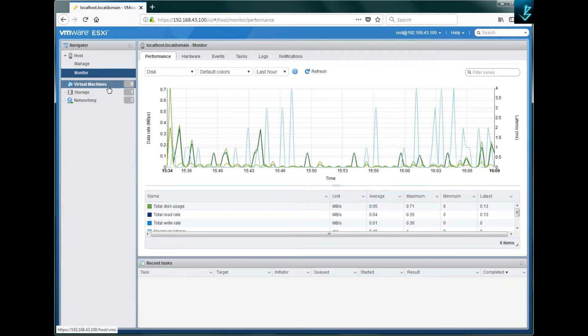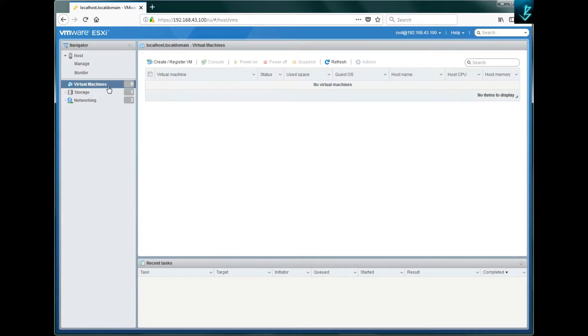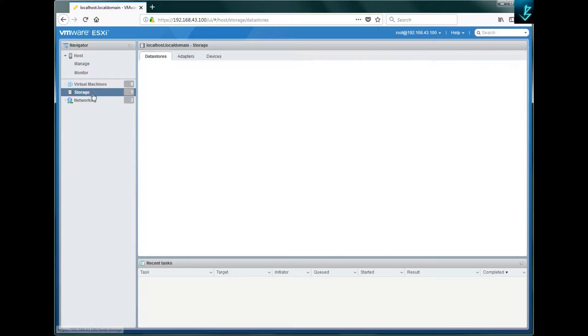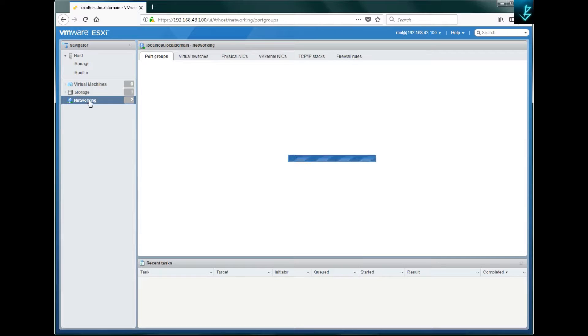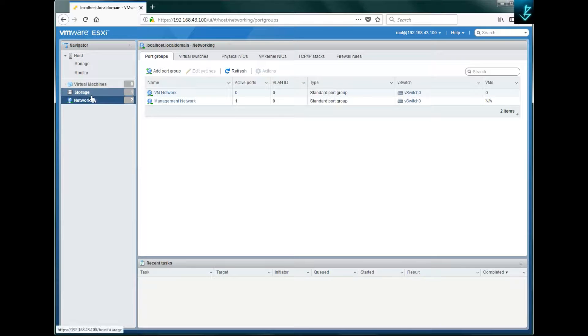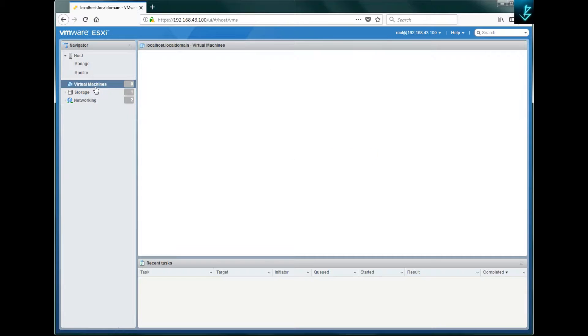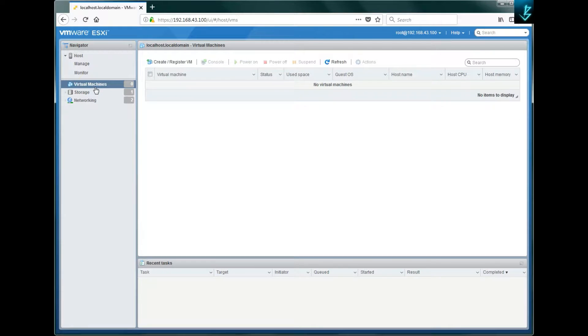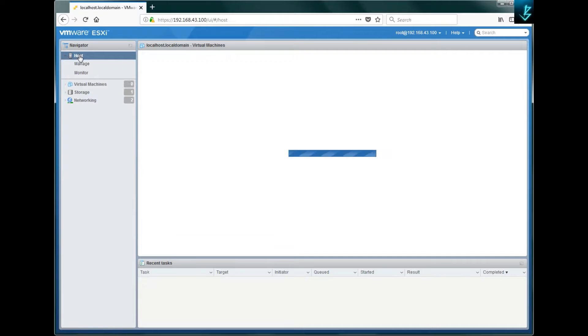The fourth option is for virtual machines, then storage and networking — don't worry about these three because we are going to have a separate session covering each of them. Now coming back to the host dashboard.